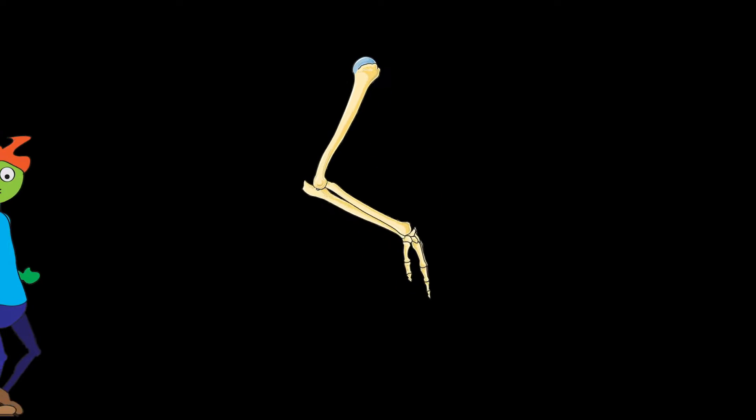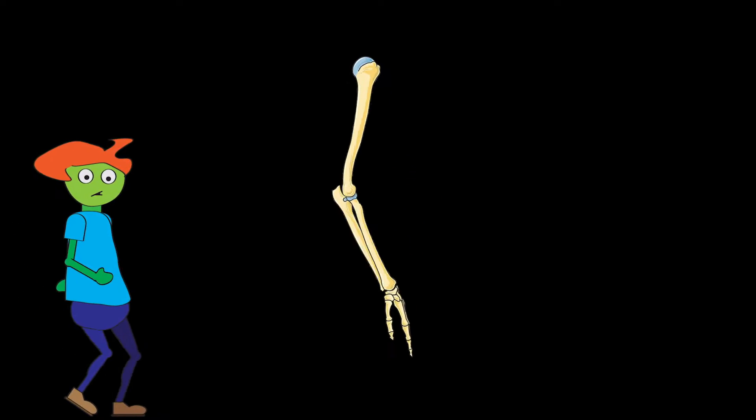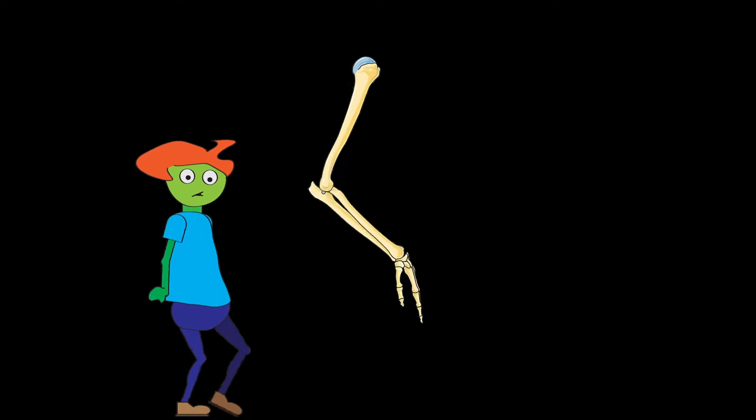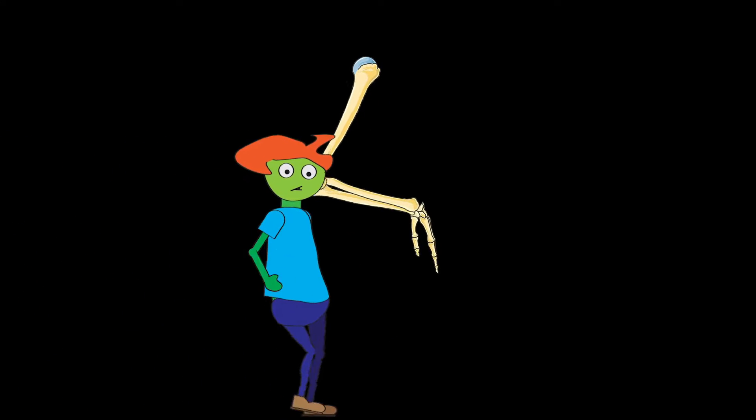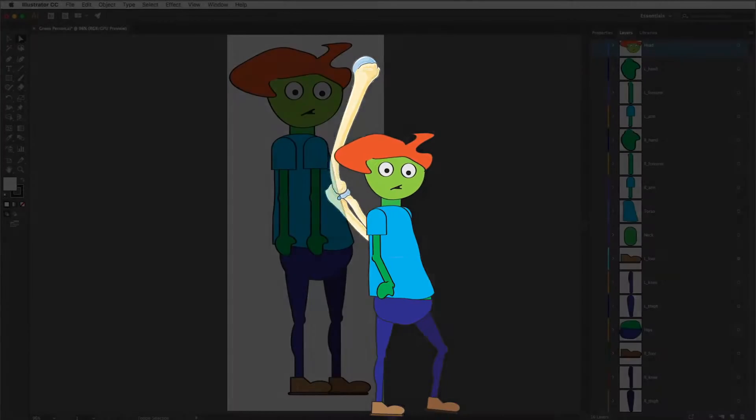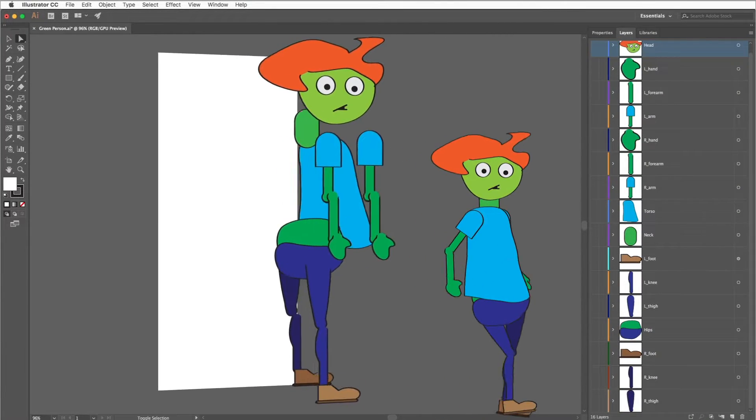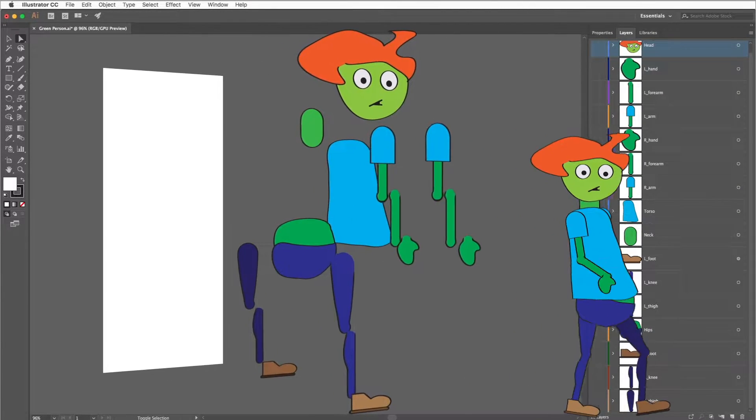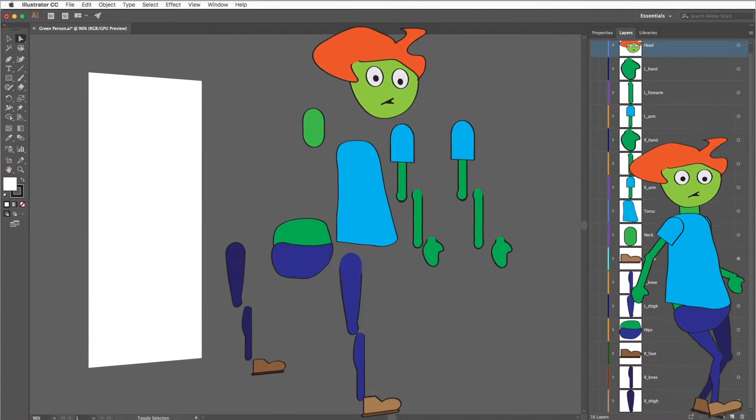Now that we've learned how to rig an arm both with separated layers and with puppet pins, it's time to try to rig an entire character.